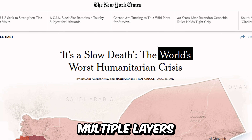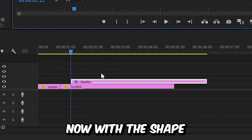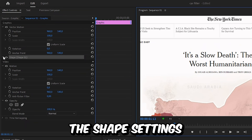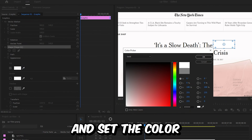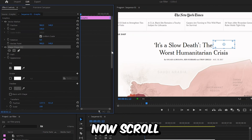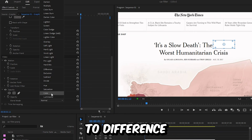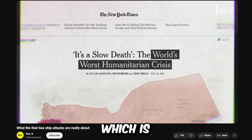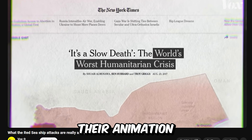I'm going to show you how to highlight multiple layers in a second. Now with the shape layer selected, go to effects controls and expand the shape settings. Click on the fill color and set the color to white, then click OK. Now scroll all the way down to opacity and set the blend mode to difference, and we can now see this black highlight effect, which is the same one Vox used in their animation.